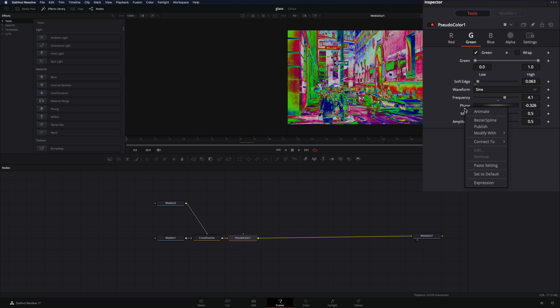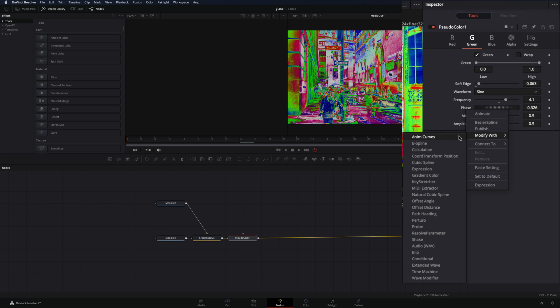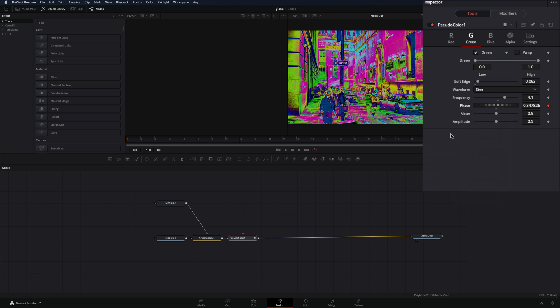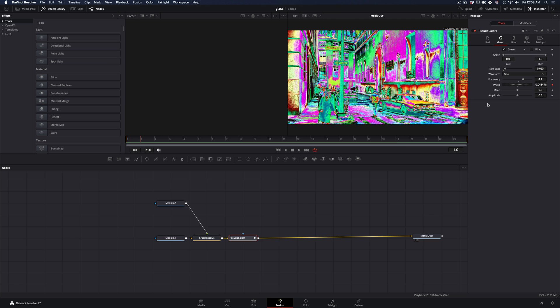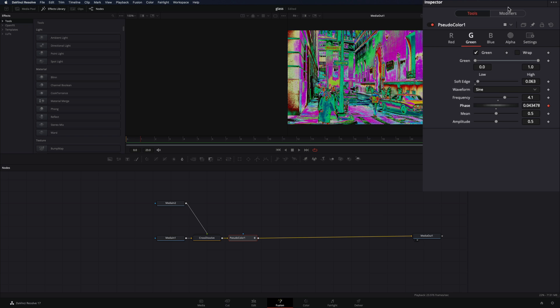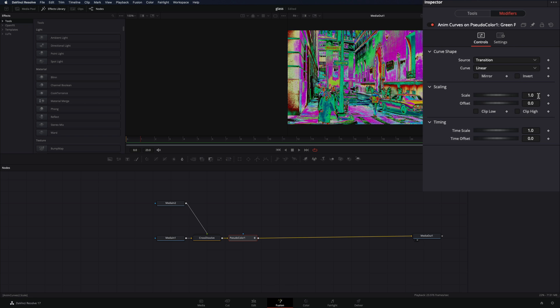Choose one color and right-click on the phase slider, and select Modify with Anim Curves. If you want to increase the speed of it, go to the Modifiers tab and increase the scale value.